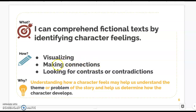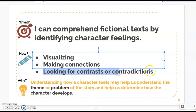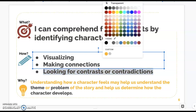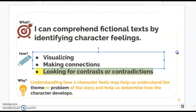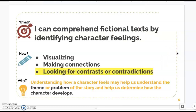Today we're really going to be using that visualizing strategy — we're always making connections — but really today we're focusing on looking for contrast or contradictions. We'll talk about what that is.